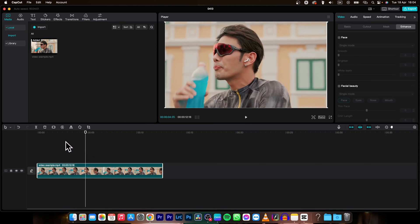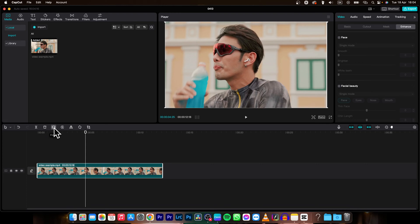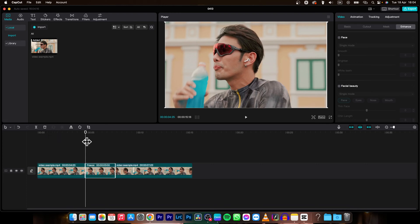then I can simply go right here and while this clip is selected, don't forget to click on it, then simply go over here, there is this icon freeze. When you click on it, you can see it will create a 3 second freeze image.